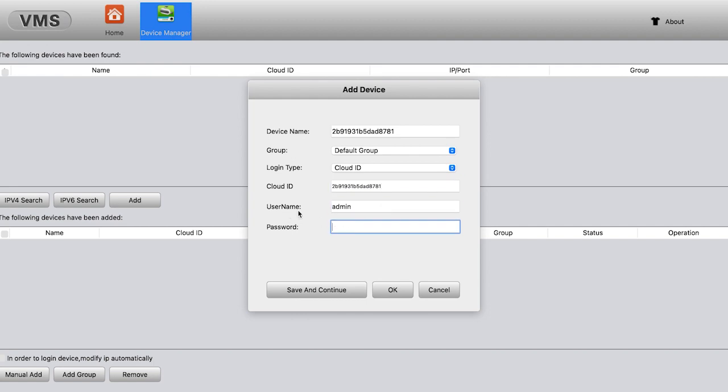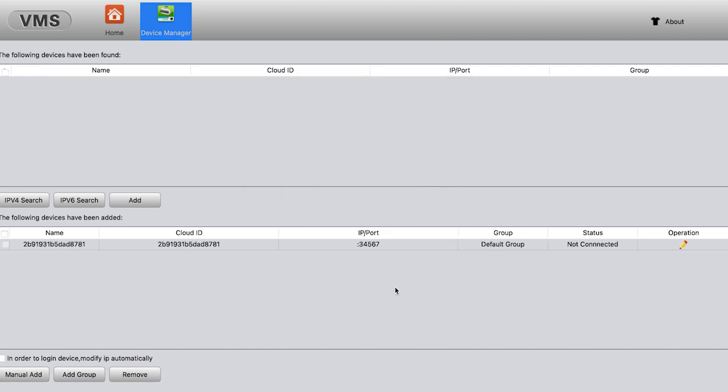So now I have typed in the complete serial number. It will ask for your username and password. If you set a password for your camera, you can just type it in. If not, you can just leave it blank. And hit OK. Give it a little bit of time to connect.